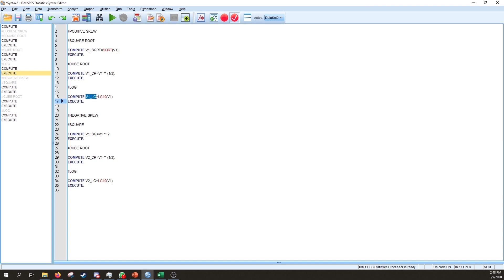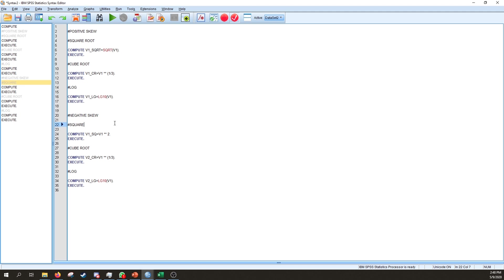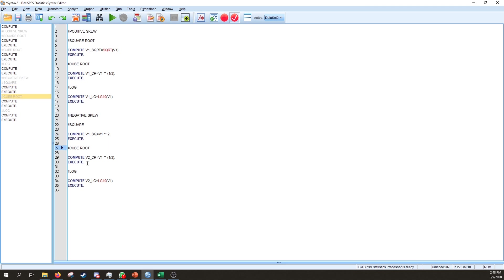So the new variable name would be variable1_LG, set equal to LG10 of the variable name, followed by EXECUTE. For negatively skewed data, the square transformation is: COMPUTE variable2_square = variable2 ** 2. EXECUTE. This raises variable two to the exponent of two. The cube root and log transformations use the same syntax as for the positive skew.